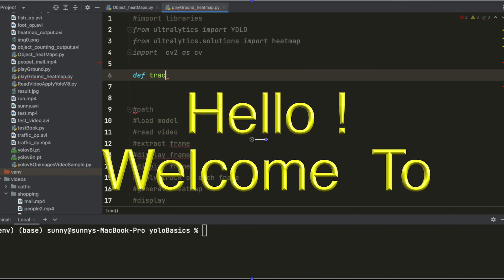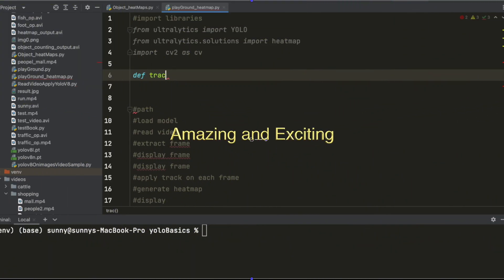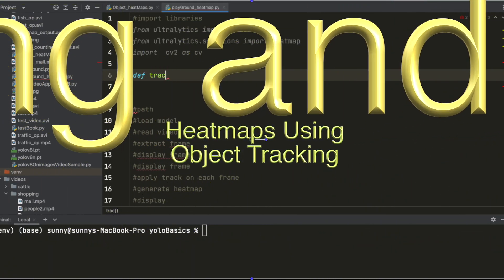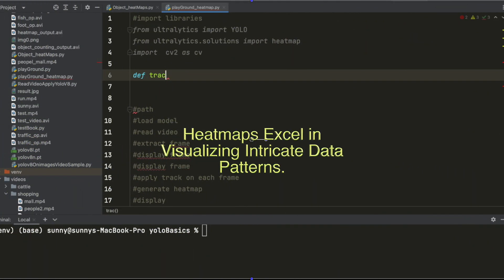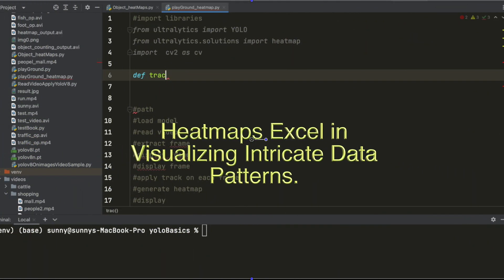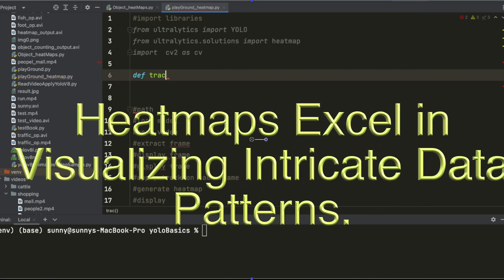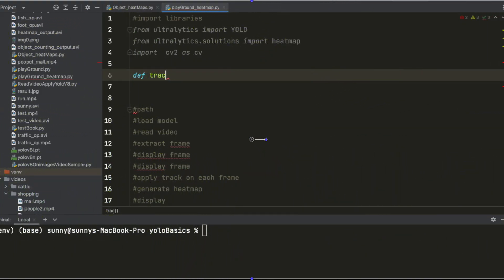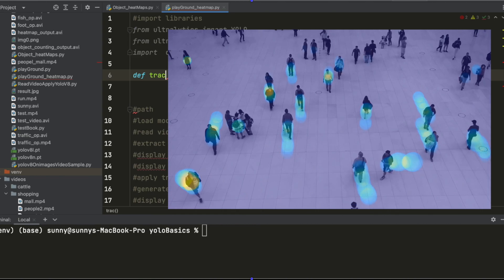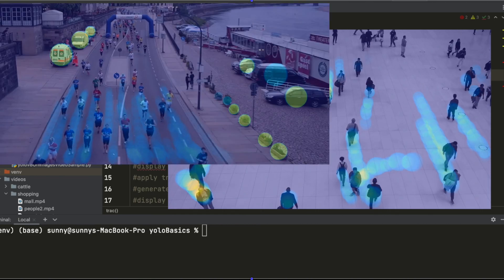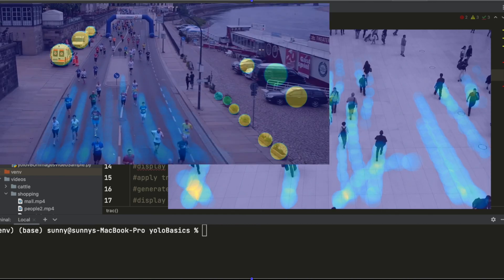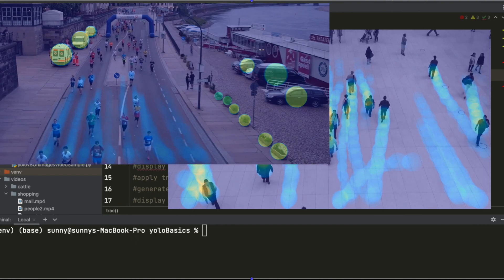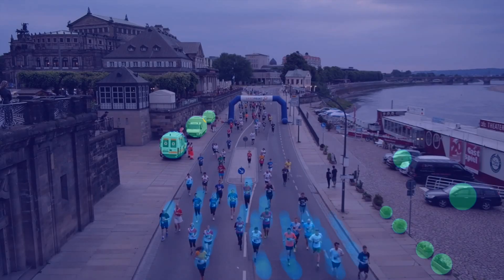Welcome again to this tutorial on generation of heat maps by object tracking. Heat maps excel in visualizing intricate data patterns and correlations. They are most suitable in scenarios where we want to know how many customers are inside a shopping mall or how people are running in a marathon, and also to get an idea of how the premises of a shopping mall is being utilized.